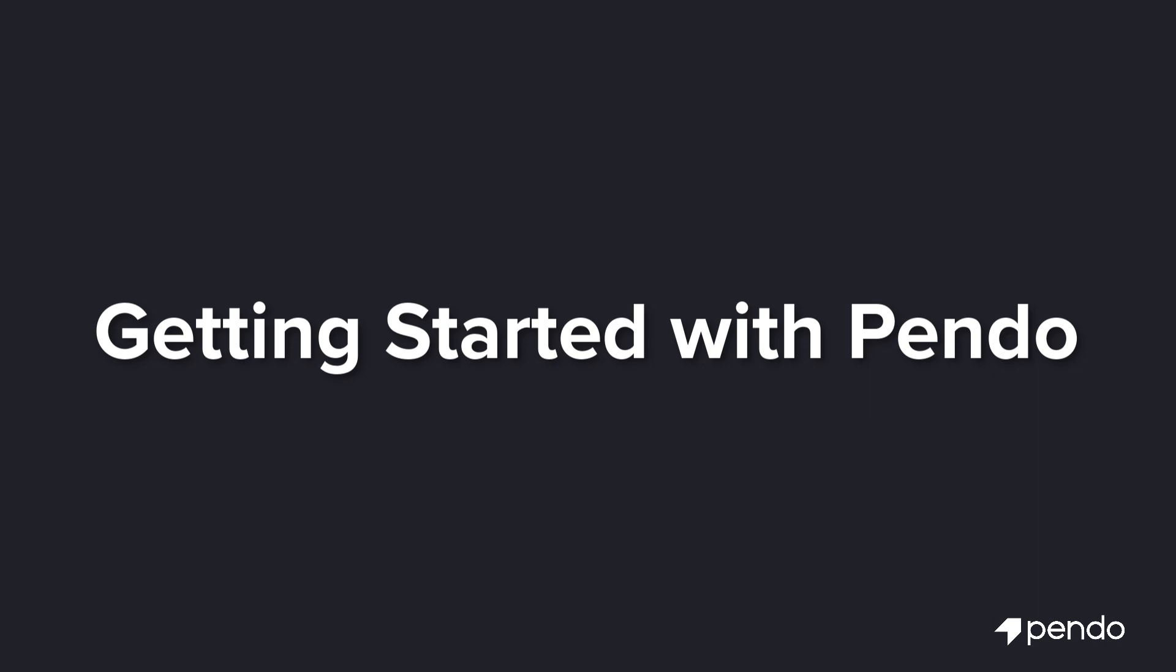Although you don't need to be a developer to use Pendo, it does require a brief technical installation. During this process, we highly recommend involving any technical resources from your team that will be assisting as soon as possible, so that they can best understand what's needed for a successful implementation.